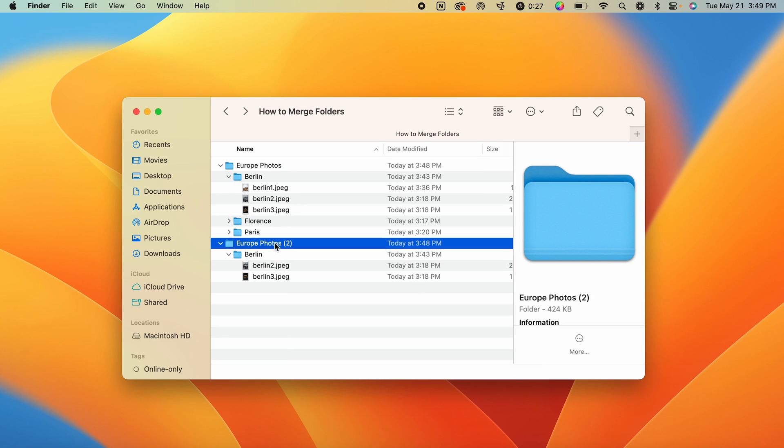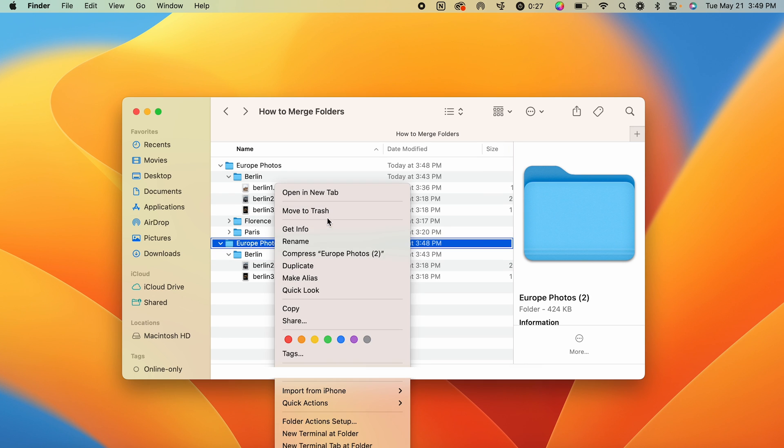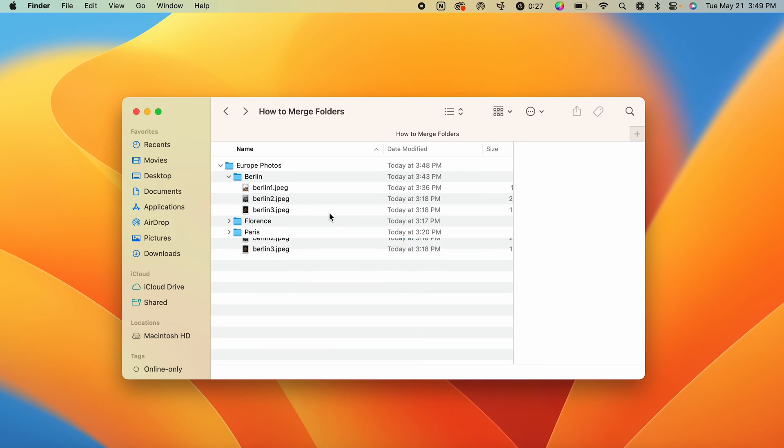Now we can just delete the second download folder since all of our photos were successfully moved over. And that is how you merge two folders that have the same name on a Mac.